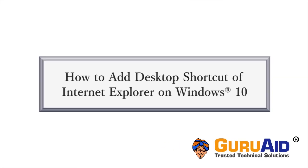For quick access, you can add a desktop shortcut of Internet Explorer. Let's see how to do it on Windows 10.